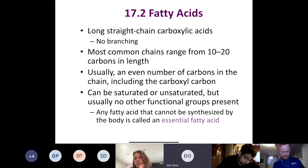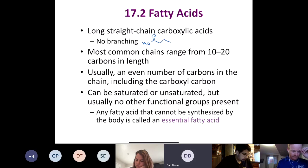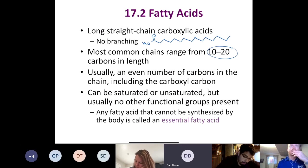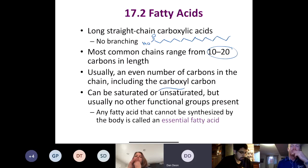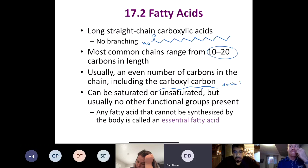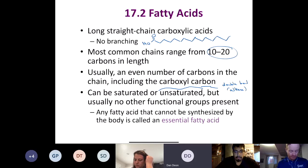Fatty acids are long, straight-chain carboxylic acids. The chain length is anywhere from 10 to 20 carbons, and it's usually an even number — 12, 14, 16, 18 — including the carboxyl carbon. They can be saturated or unsaturated, but usually no other functional groups are present. Any fatty acid that cannot be synthesized by the body is called an essential fatty acid — similar to essential amino acids.